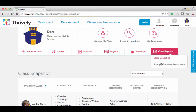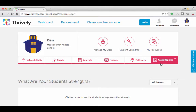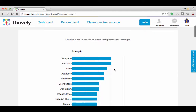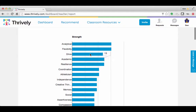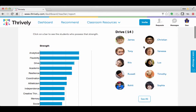If you click on the strength/interest breakdown, it'll give you different graphs about strengths, interests, and careers. If you click on one of the strengths, it'll tell you who in your class has that particular strength.